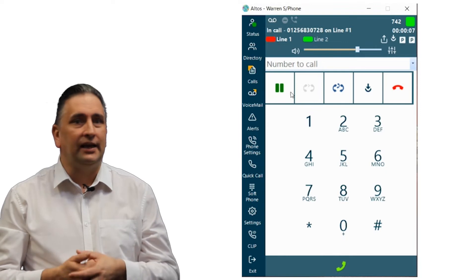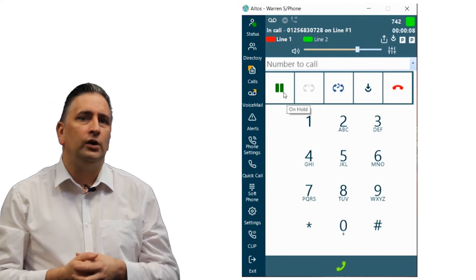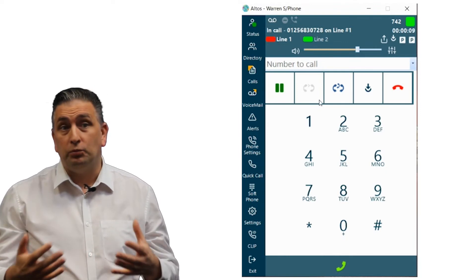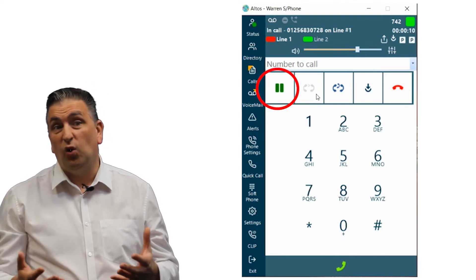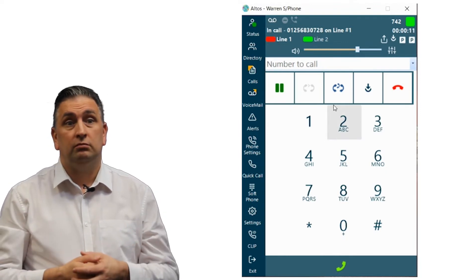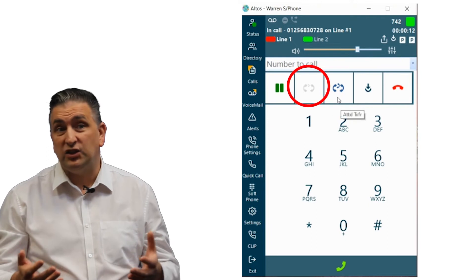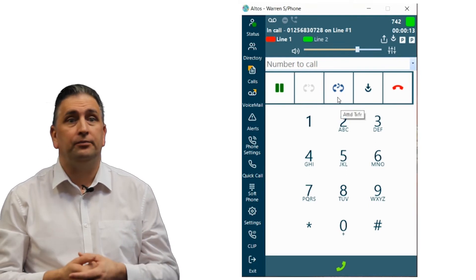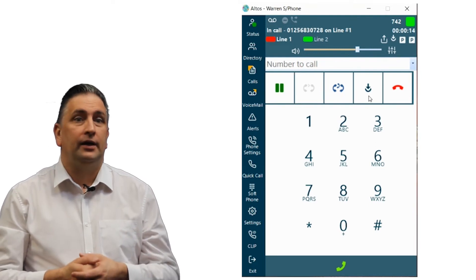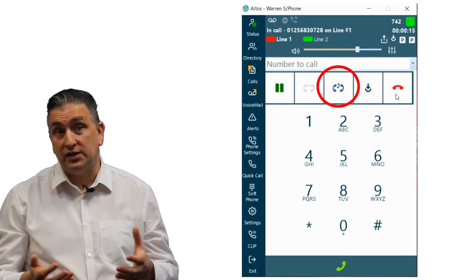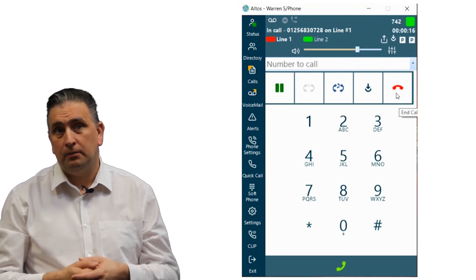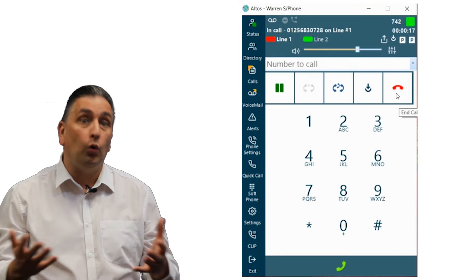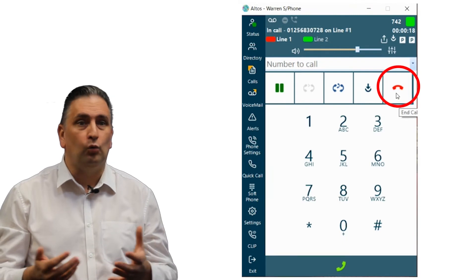Once you've answered an incoming call you have the option to hold, blind transfer, attended transfer, park, or disconnect the call.